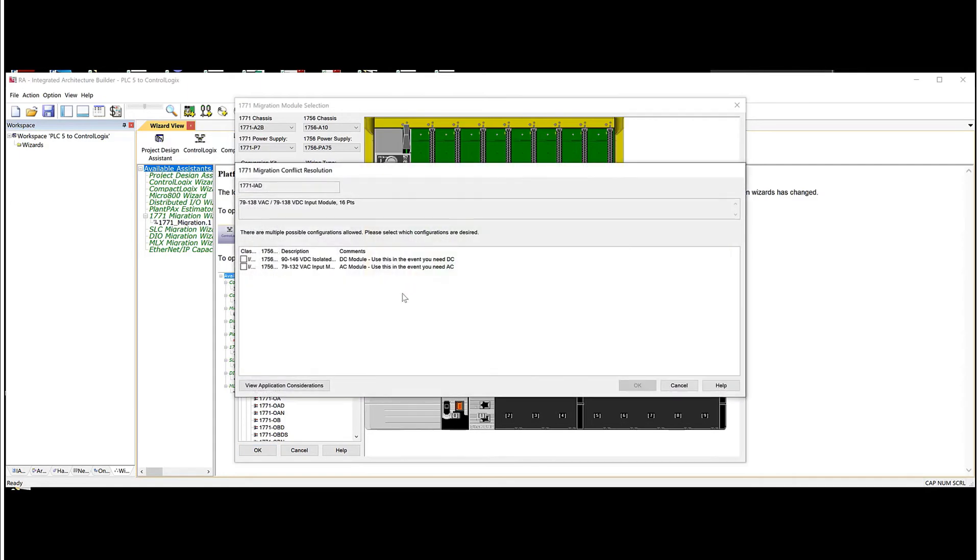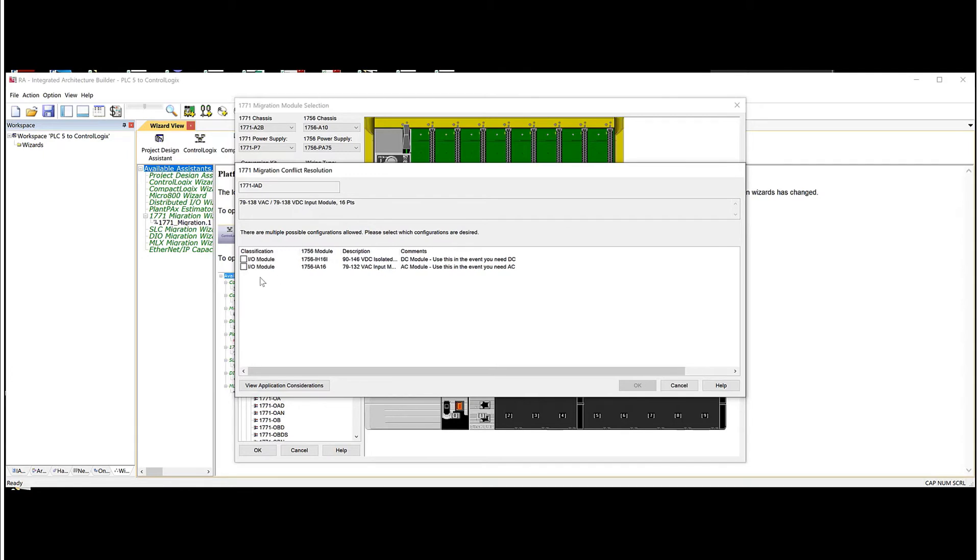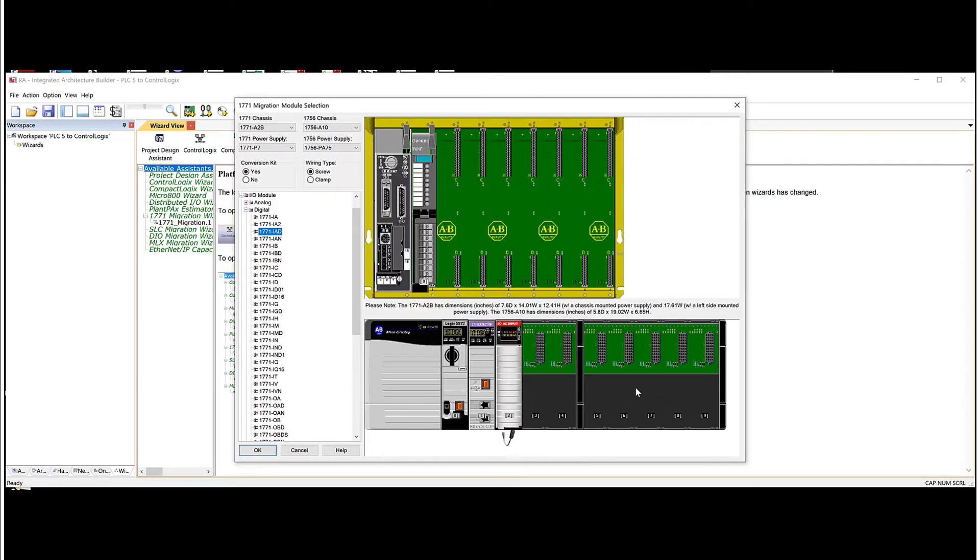And sometimes these older PLC5 cards can be configured to run in different ways. So you can see it can run as either 90 to 146 volts DC isolated input or basically your 120 volt AC. So in most cases, it's going to be 120 volt AC. So we'll choose this. OK. And you can see it built the card up.